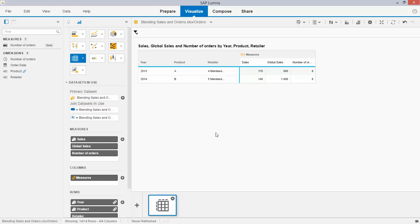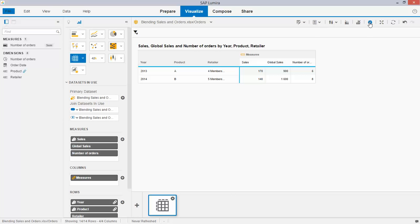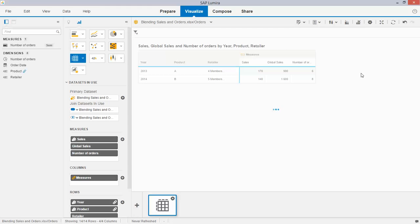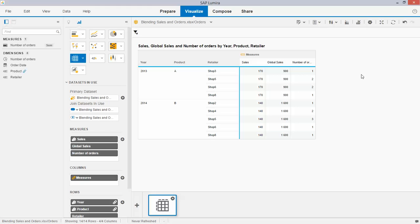And you will see that Lumira is rolling up the number since retailer is not part of data set number one and is not part of a linked dimension. So to try to avoid duplications, if I still want to see the breakdown, I can take this menu and tick the show multiple matching members section, which gives me the following result. As you can see, only a few retailers have a number of orders that is bigger than one.